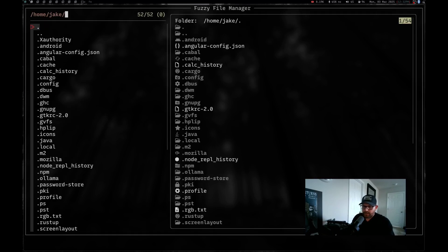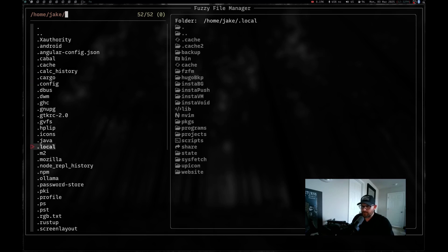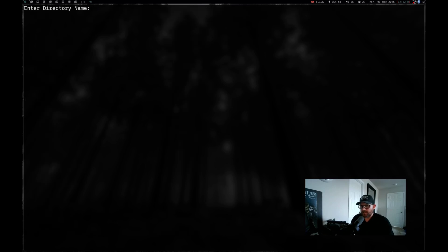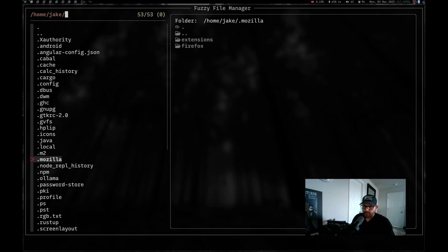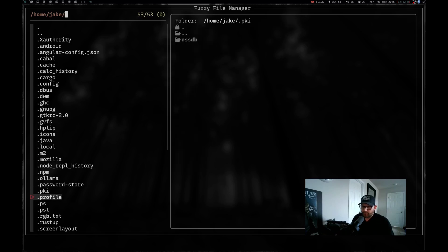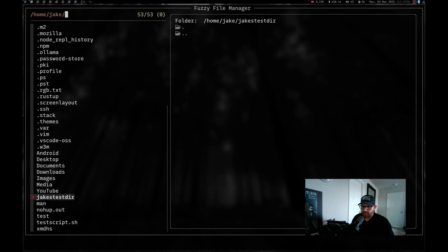And let's go back to the first one here. Escape is going to exit out of there. Let's go ahead and run it again. And now we have our image preview back. So now let's actually create a directory. If I do control D, now it's going to ask me for the name of a directory. So let's do Jake's test dir and hit enter. Now, if we scroll down to the bottom, there it is.